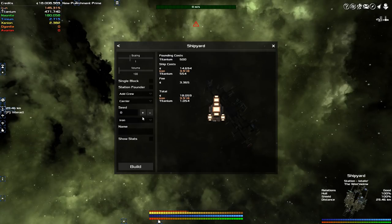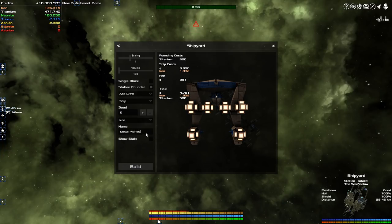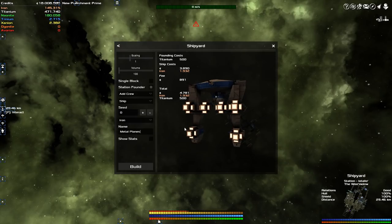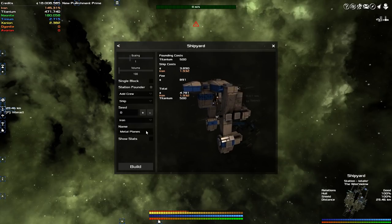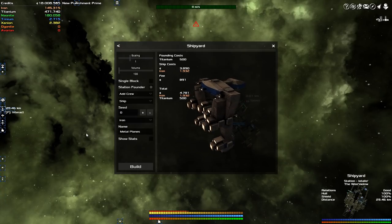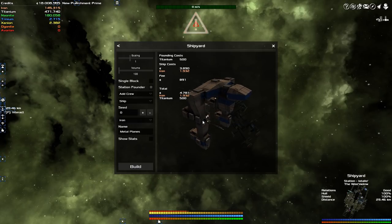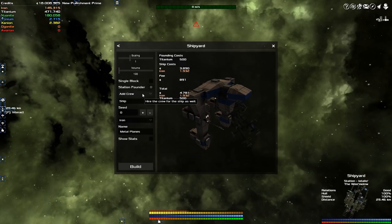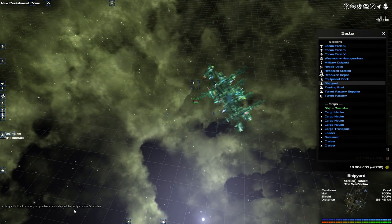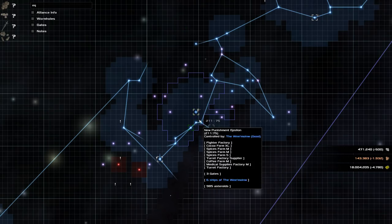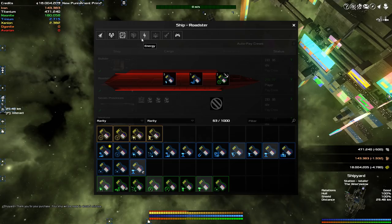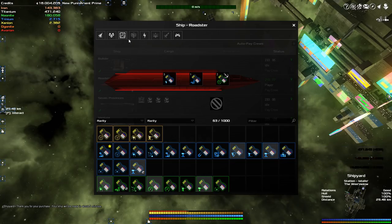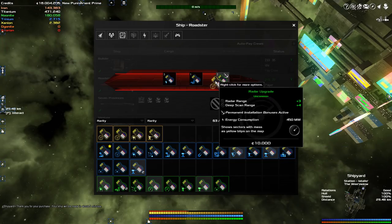I'm going to build a ship, order a standard ship, and I want this to be a station founder. This is going to be a metal plates ship. I'm going to strip this thing down to the bare bones and turn it into a station. Station founder is on, I don't need any crew, just build. It's going to be done in about five minutes.